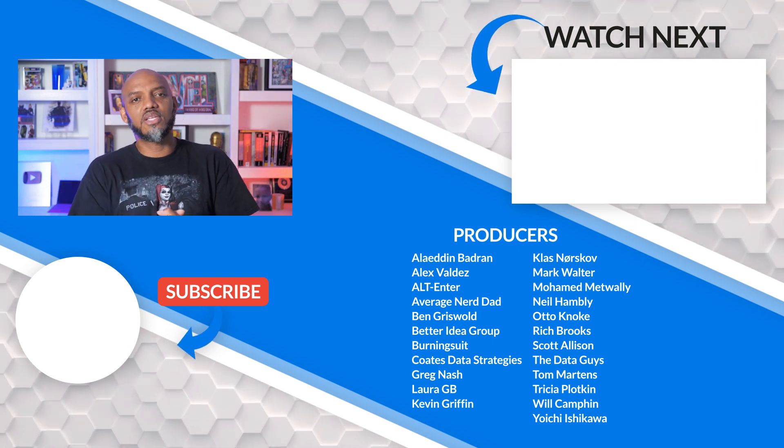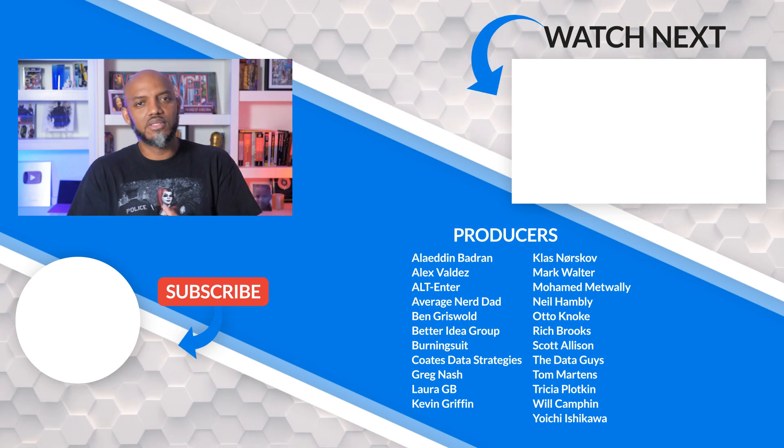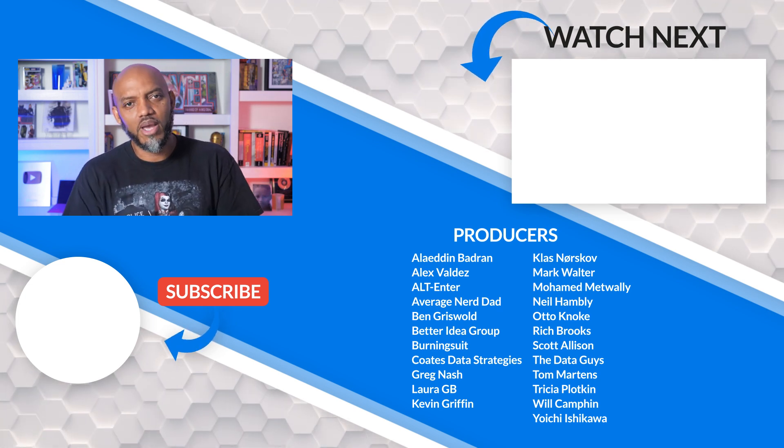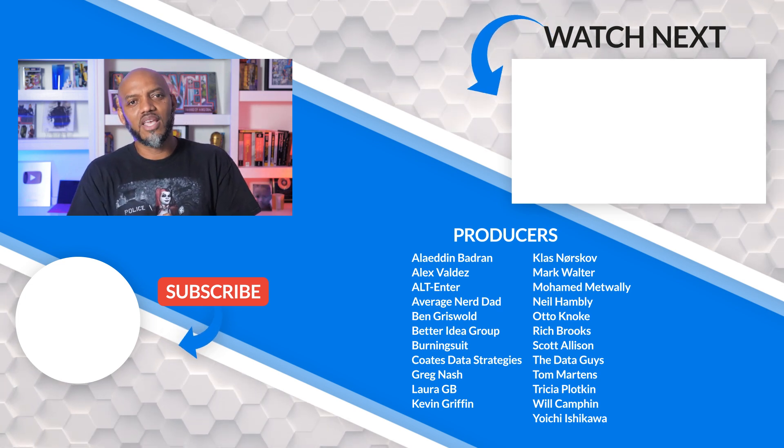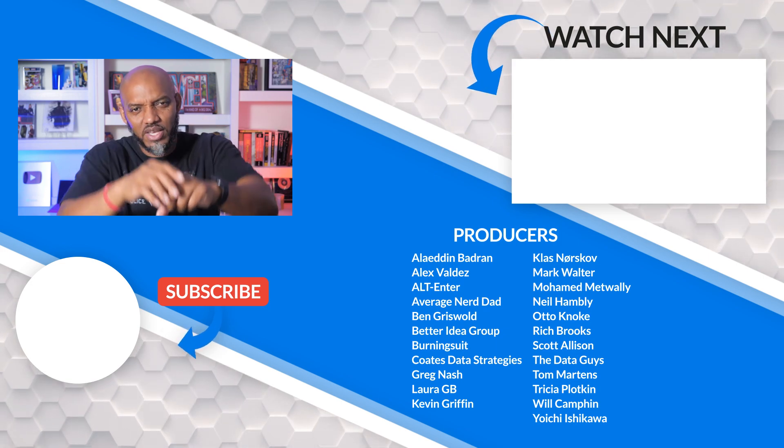If it's your first time visiting the Guy in the Cube channel, hit that subscribe button. If you like my video, give me a big thumbs up. As always from Adam and myself, thanks for watching. See you in the next video.